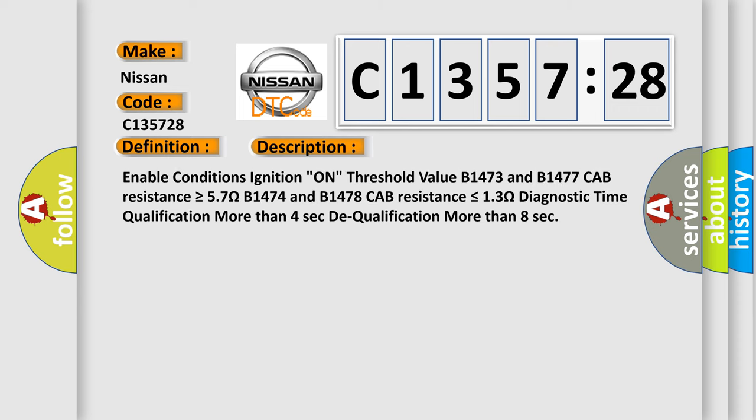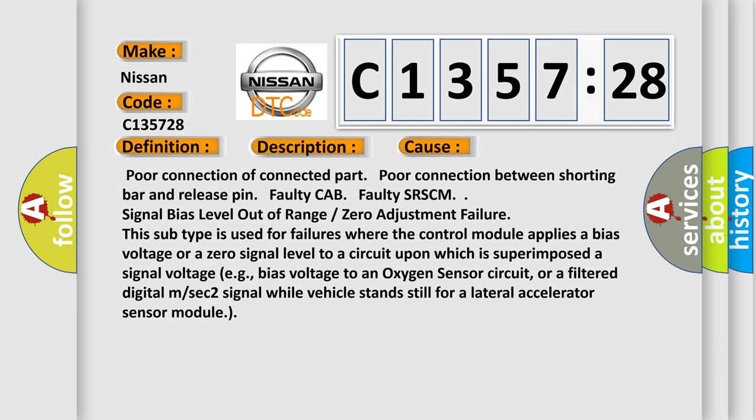Here is a short description of this DTC code. Enable conditions: ignition on. Threshold values: B1473 and B1477 cab resistance is greater than or equal to 57 ohms; B1474 and B1478 cab resistance is less than or equal to 13 ohms. Diagnostic time qualification: more than 4 seconds. Dequalification: more than 8 seconds.